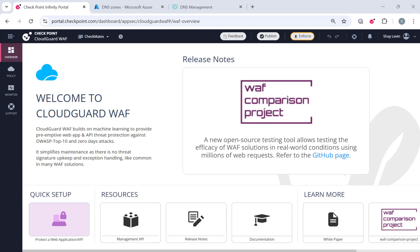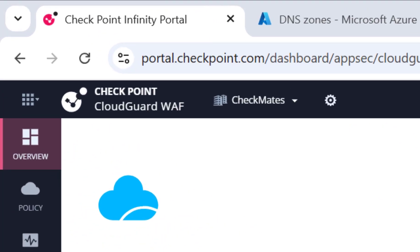The WAF as a service is fully managed through the CheckPoint Infinity portal. You can go ahead, create your own tenant on the portal, and follow along with this tutorial in your own environment. The portal address is portal.checkpoint.com.